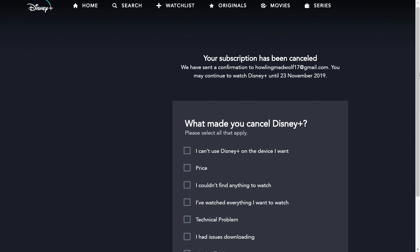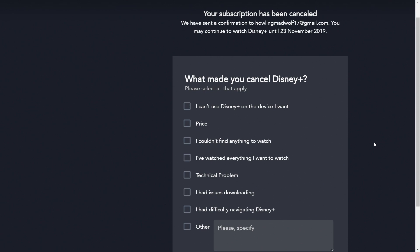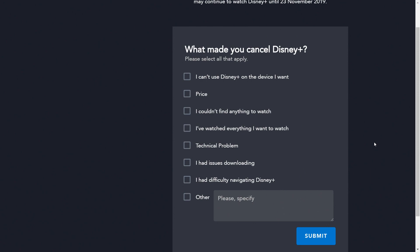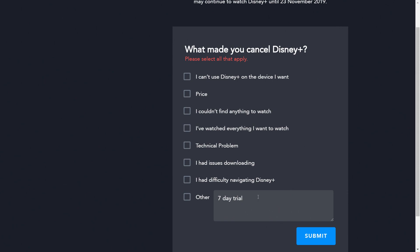Now it's asking you what made you want to cancel. The options are: can't use Disney Plus on the device I want, the price, couldn't find anything to watch, watched everything I want to watch, technical problems, issues downloading, difficulty navigating Disney Plus, or 'Other.' I'm just going to type in 'Seven day trial' as my reason.